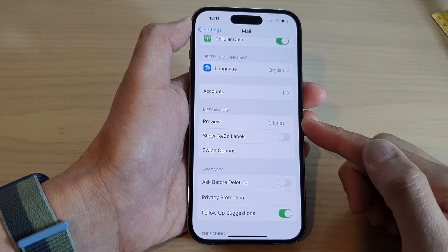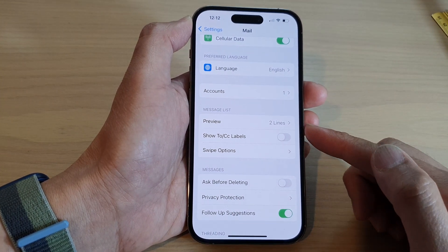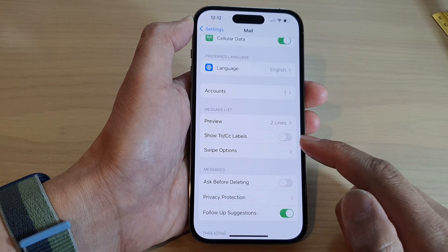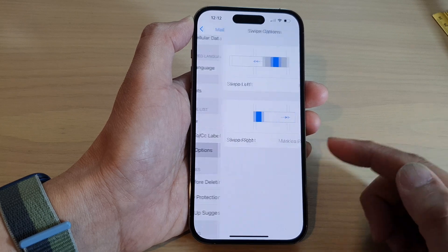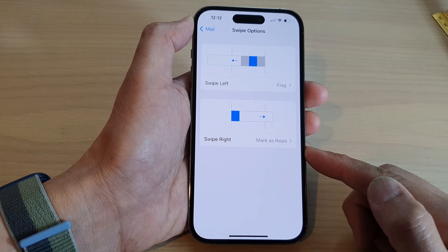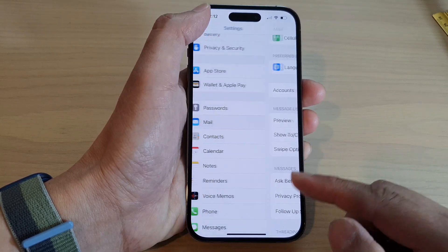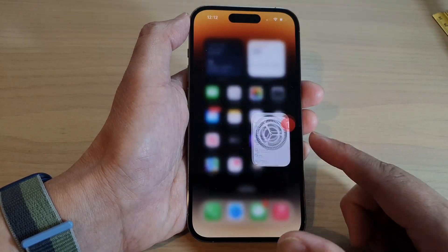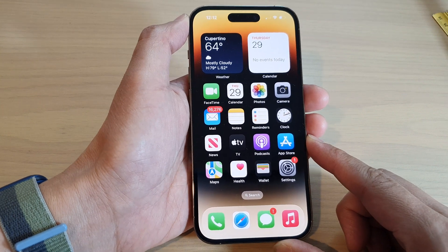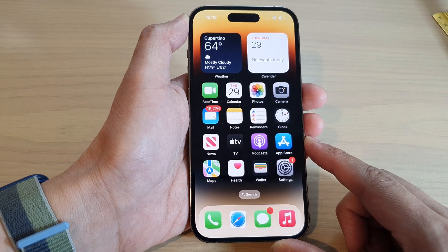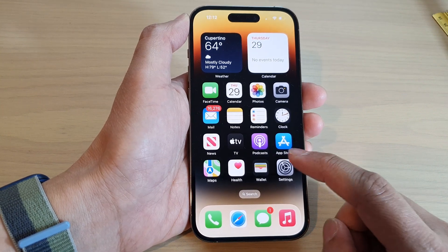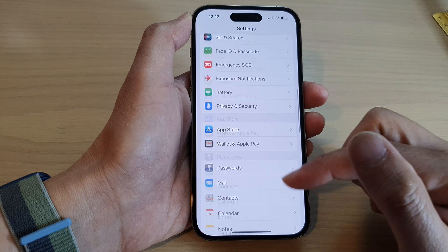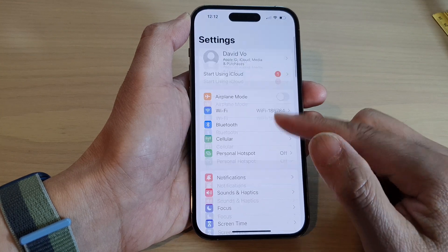How to change the mail message list swipe left and swipe right options on the iPhone 14 series. First, swipe up to go back to the home screen, then tap on Settings. In Settings, swipe up to go down.